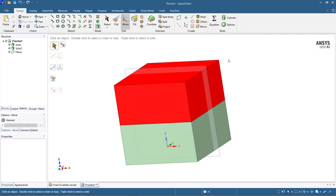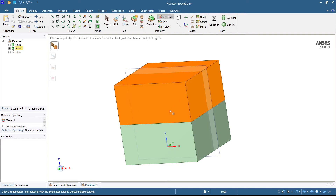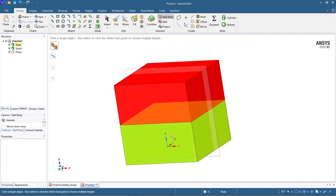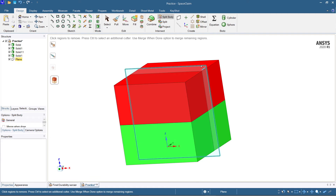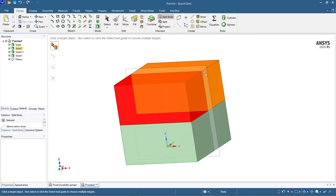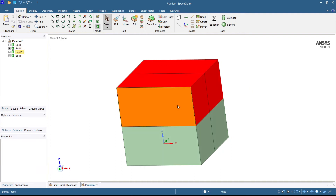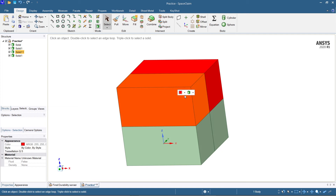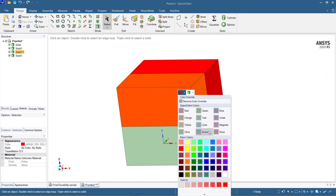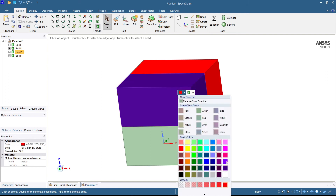Hit Escape and then say 'Split Body.' Select the body — I have selected the body — and then select the plane. The body has been split. You can observe that here — this body is entirely separate now.